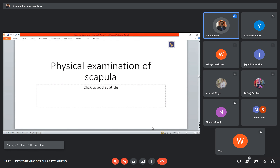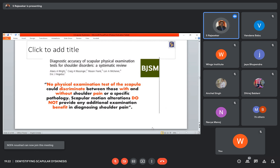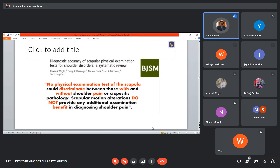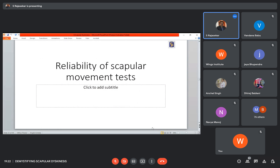Let us see the physical examination part. Studies have said that no physical examination test of the scapula could discriminate between those with and without shoulder pain or a specific pathology. Scapular motion alterations do not provide any additional examination benefit in diagnosing shoulder pain. If a person has scapular dyskinesia, it does not mean that he should suffer from shoulder pain. The scapular dyskinesia diagnosis is not helping you to diagnose any shoulder pain conditions.